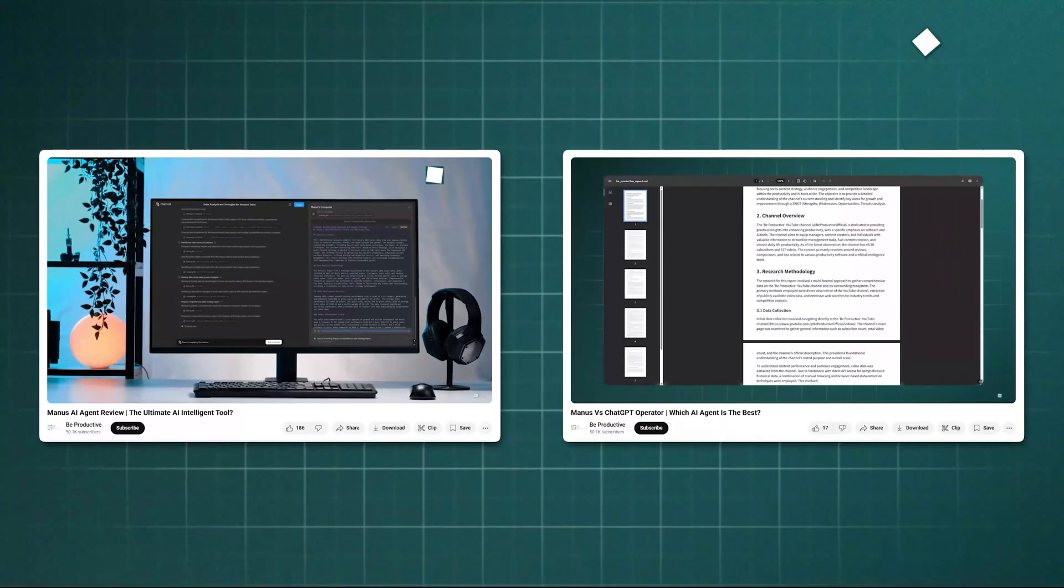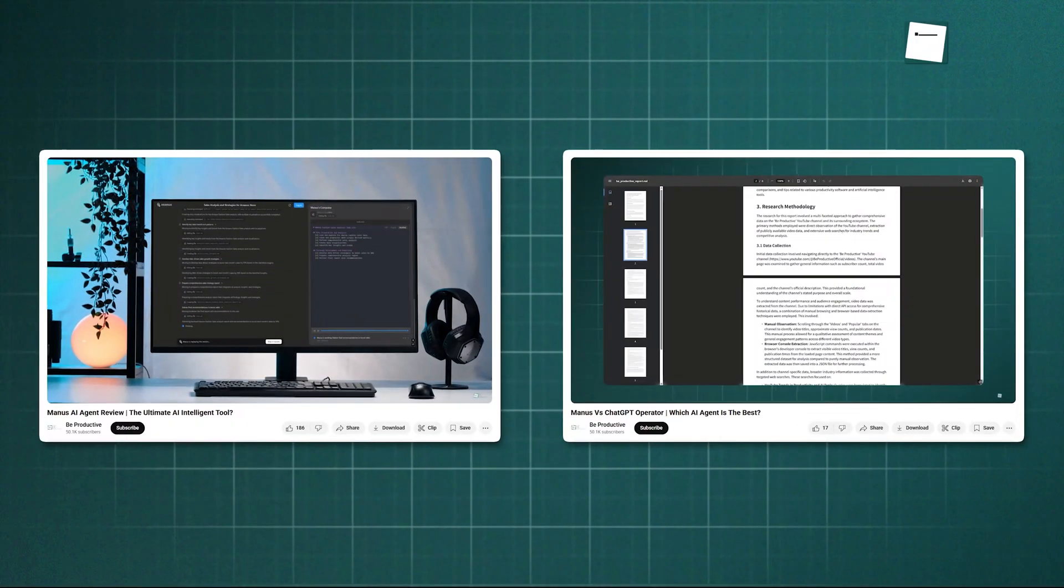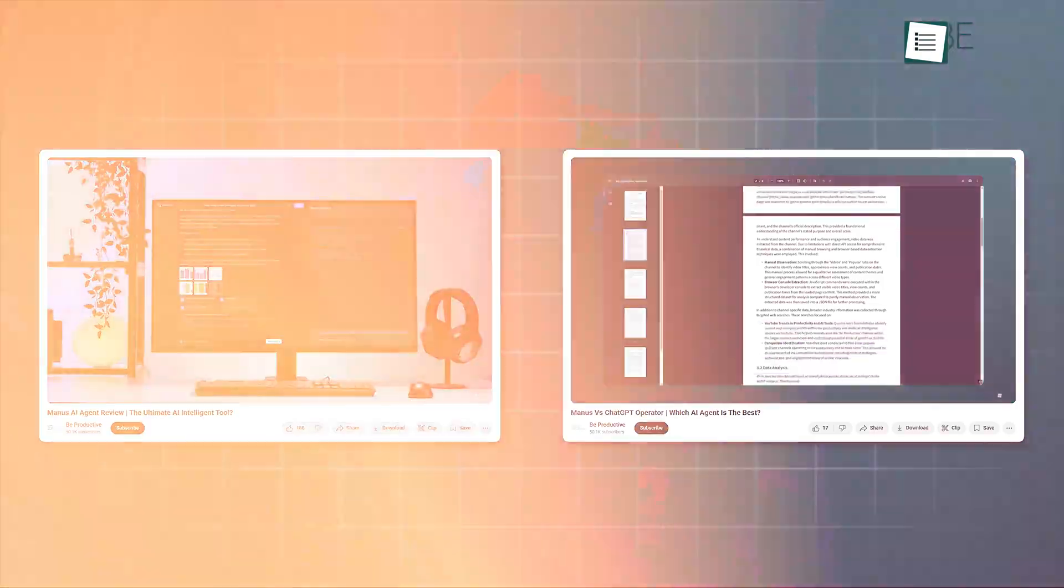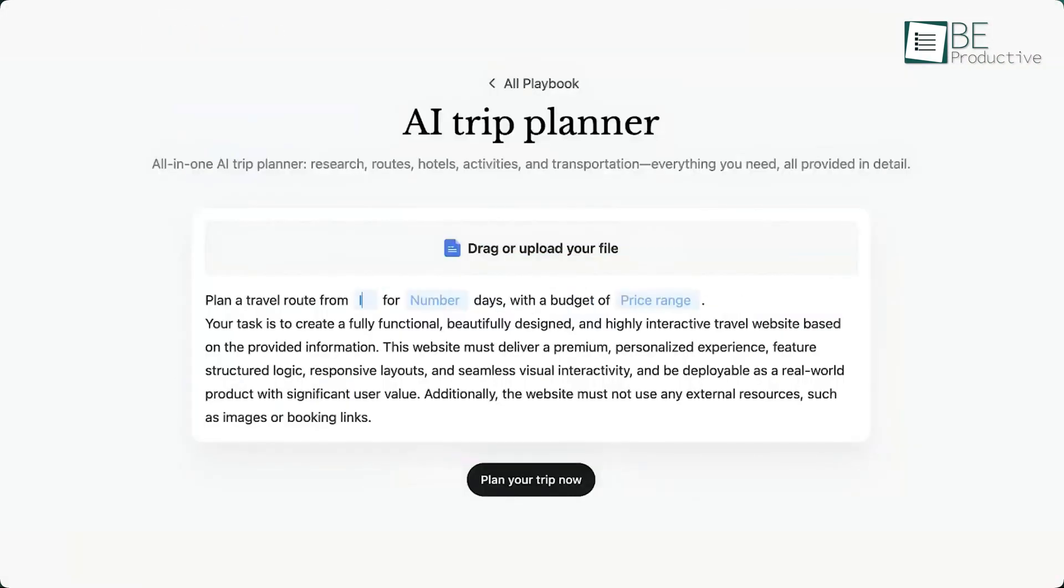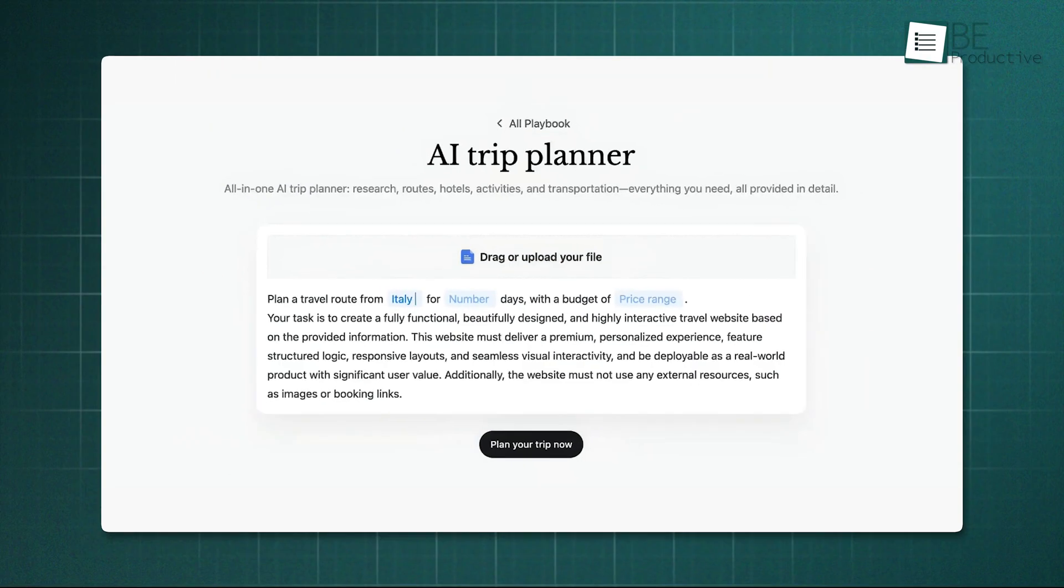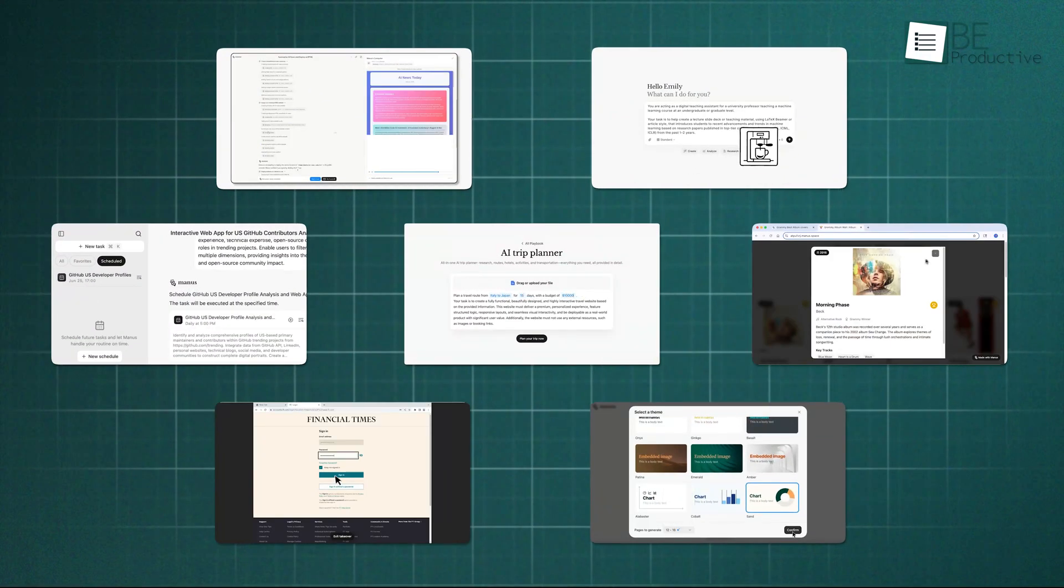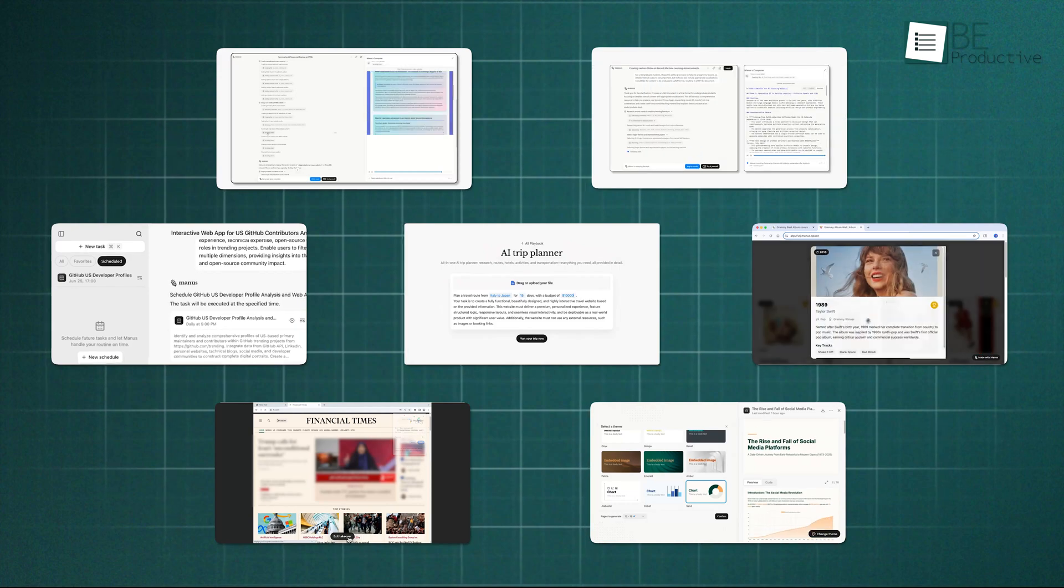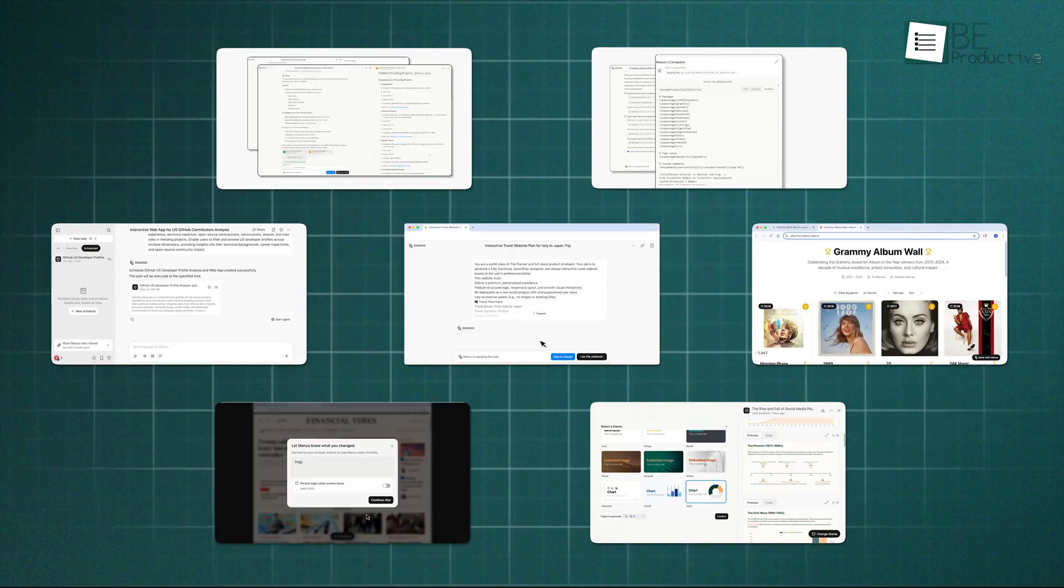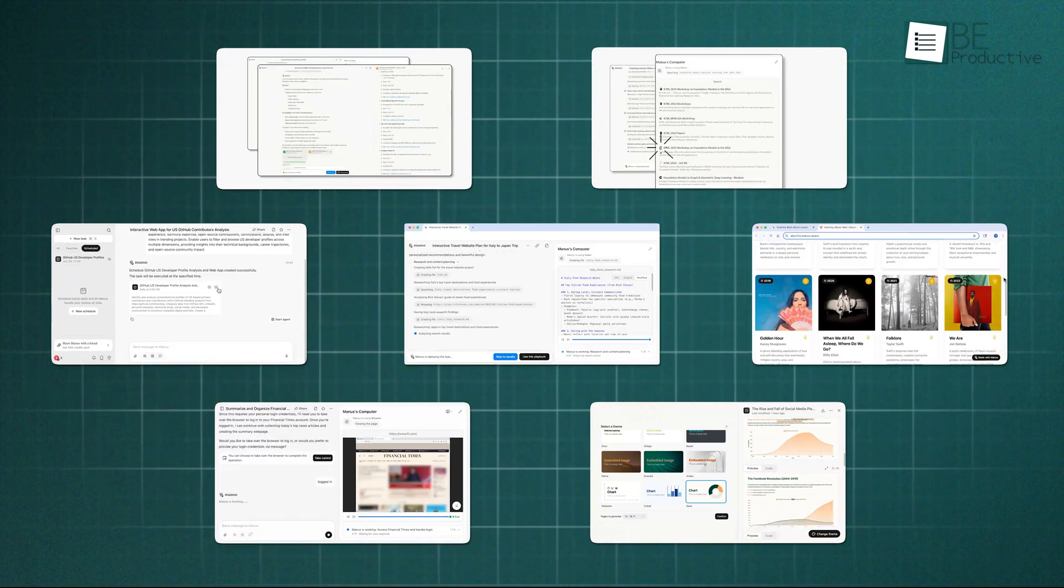But you only see what it's really capable of when you learn to use it the right way. We've already spent time exploring those right ways, and in this video, we're going to share 7 useful tips that will help you master Manus AI and get incredible results daily.